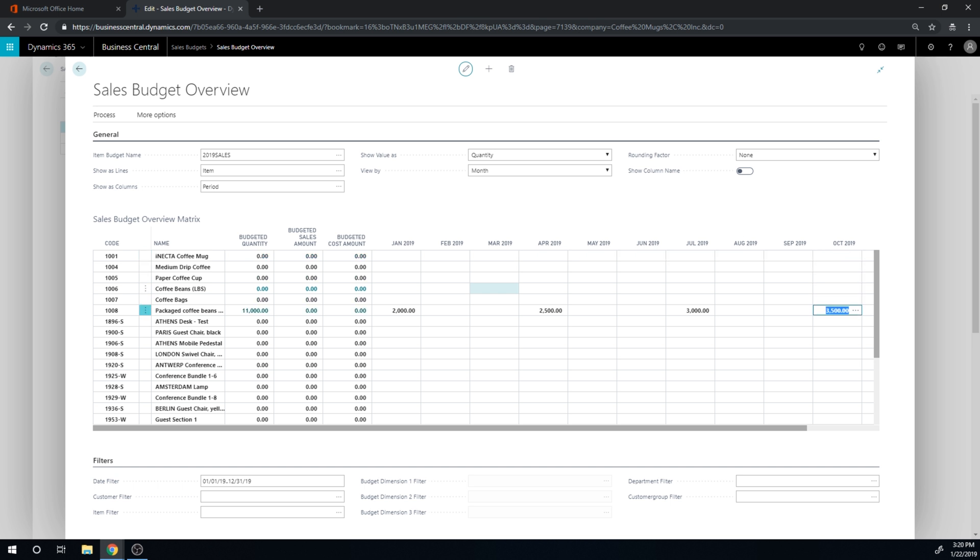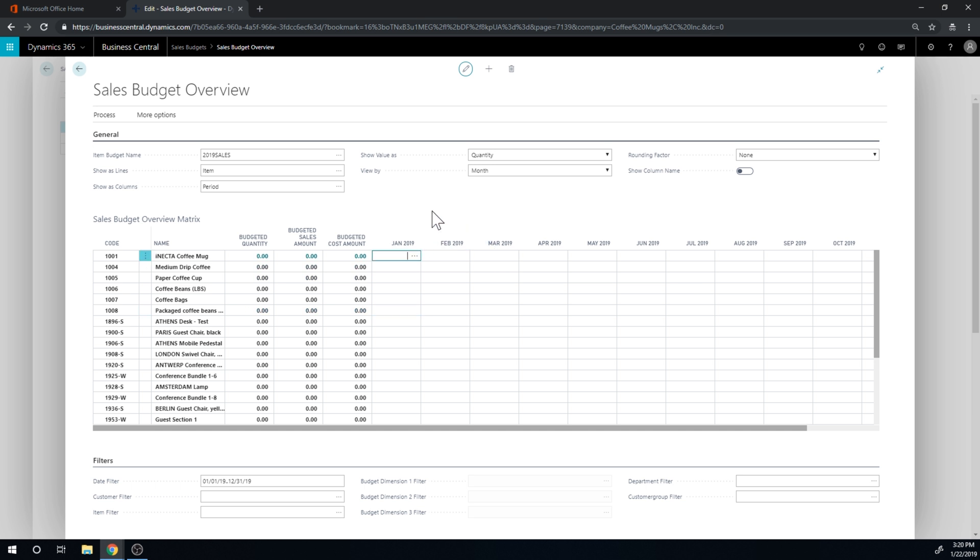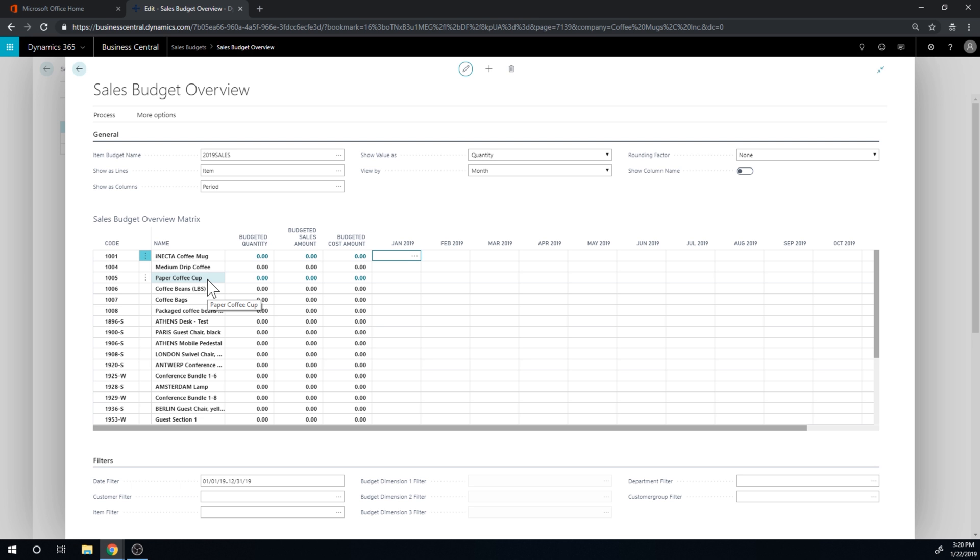And using customer group, so I'm just gonna start out by using January. And in January I want to budget both the coffee mug and the package coffee beans.